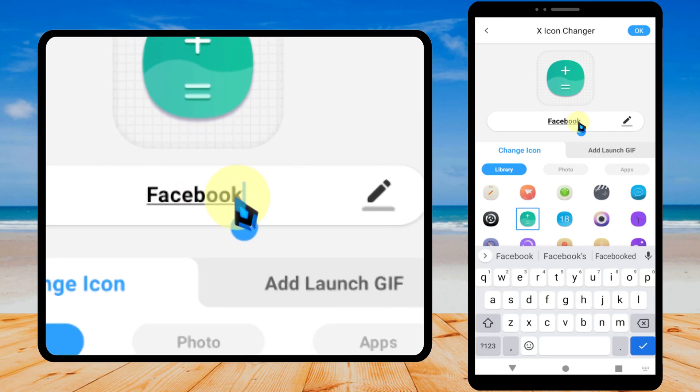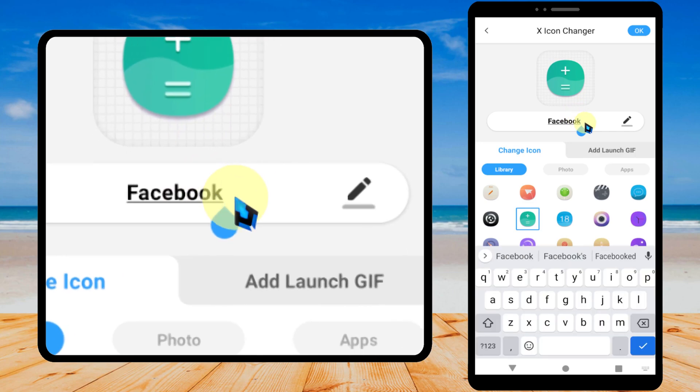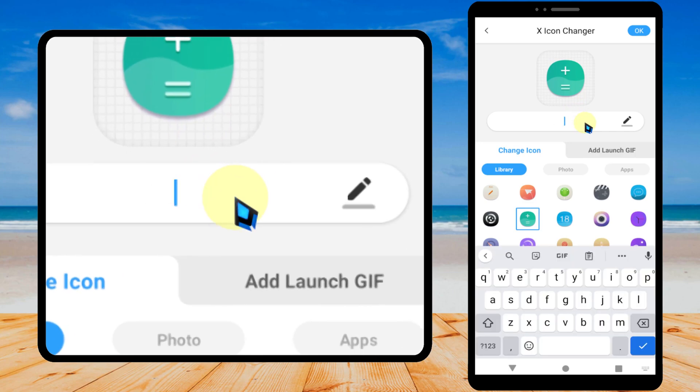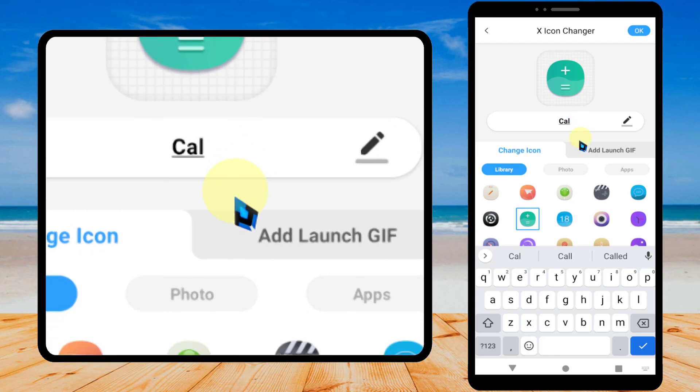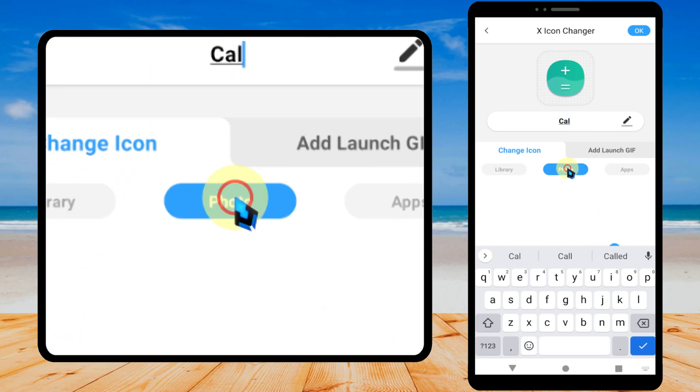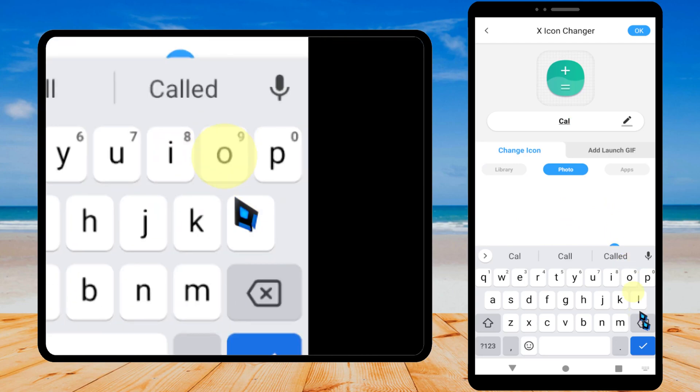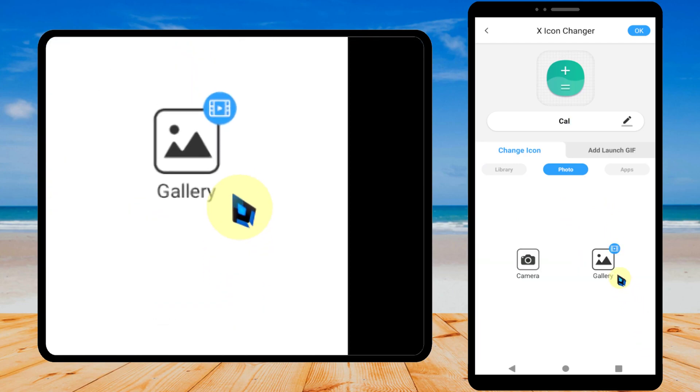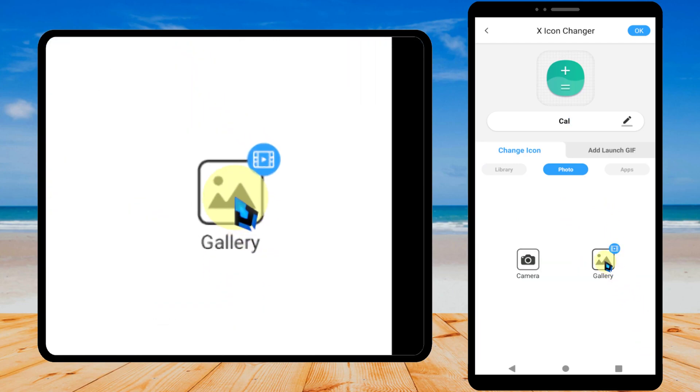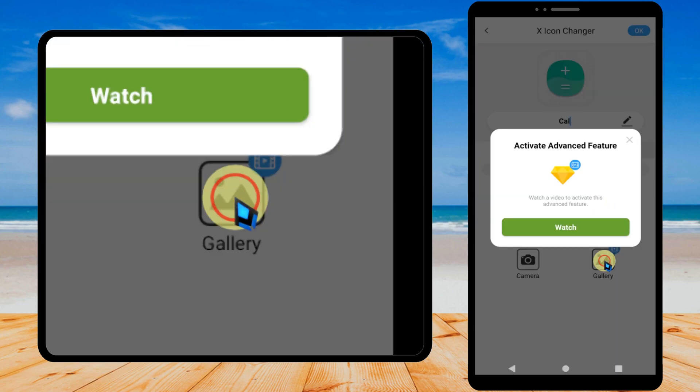If you want to change the application name, tap the pencil icon, then enter the name you want. I will customize this icon. I will upload my own photo, then tap photo, select gallery.